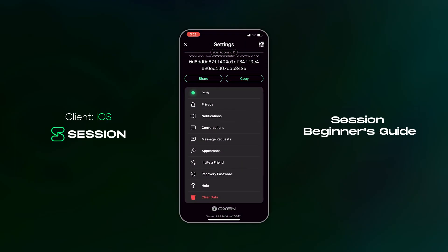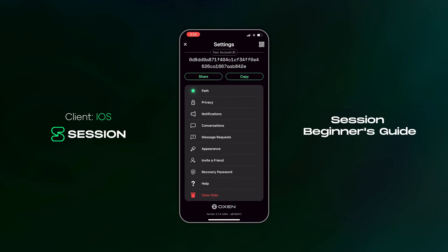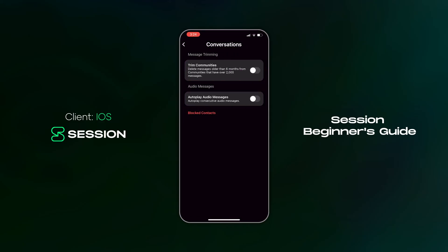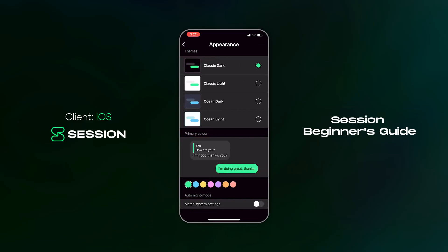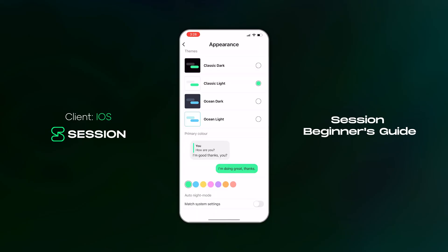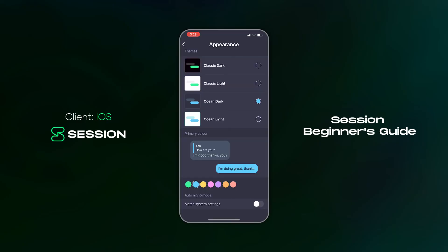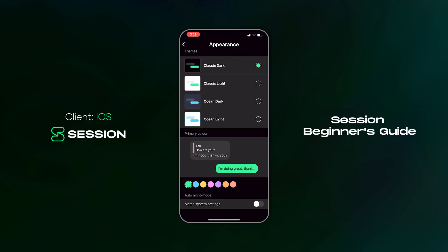Let's select conversation settings. Here you have the option to trim communities, autoplay audio messages, or review your blocked contacts and unblock people. Let's head back and select appearance. Session has several themes which can all be customized: classic dark, classic light, ocean dark, and ocean light. The primary color in all of these themes can be changed by selecting a different color from the bottom of the screen. The appearance menu also gives you the option to tell Session to match your device's light or dark mode settings.